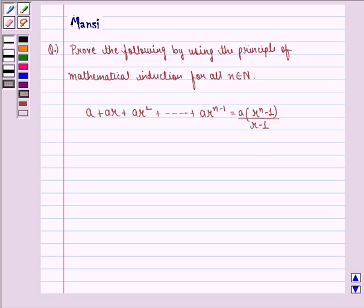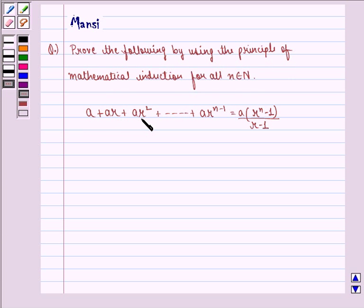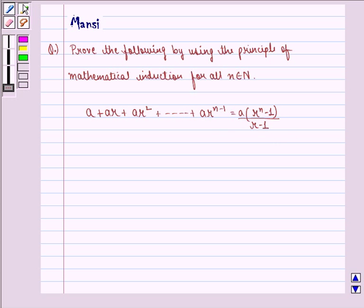Hi children, my name is Mansi and I am going to help you solve the following question. The question says: prove the following by using the principle of mathematical induction for all n belonging to natural numbers — a plus ar plus ar squared, up till ar raised to power n minus 1, equals a into r raised to power n minus 1, the whole divided by r minus 1. In this question, we need to prove by using the principle of mathematical induction.